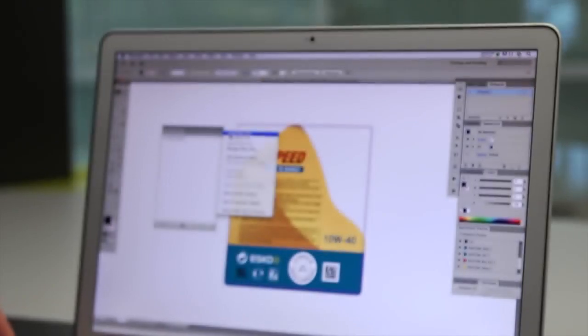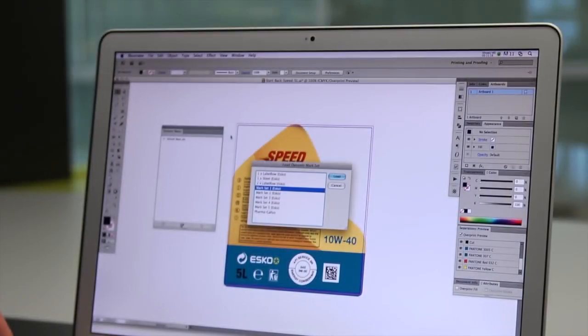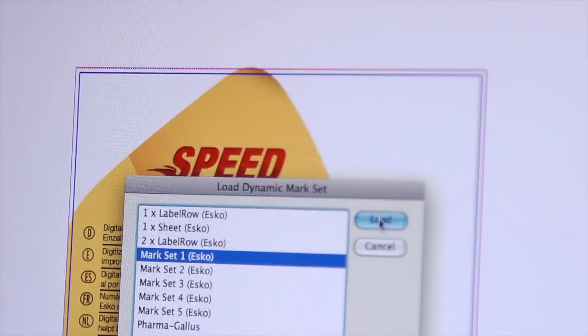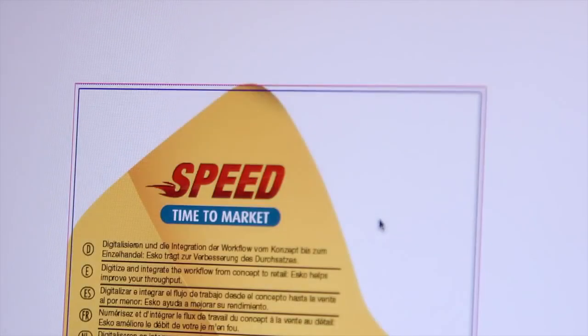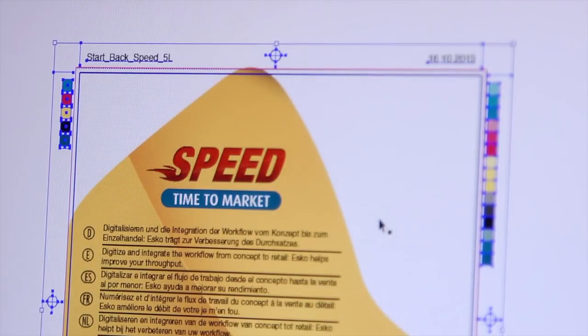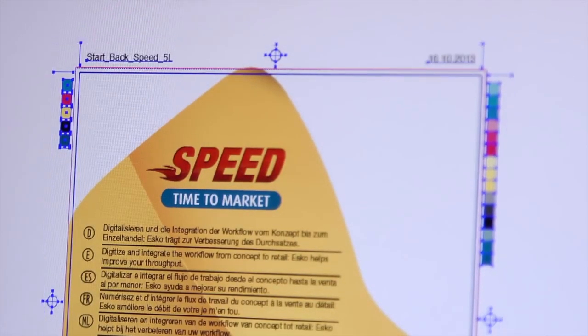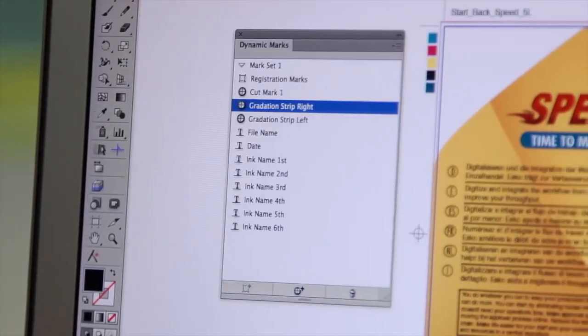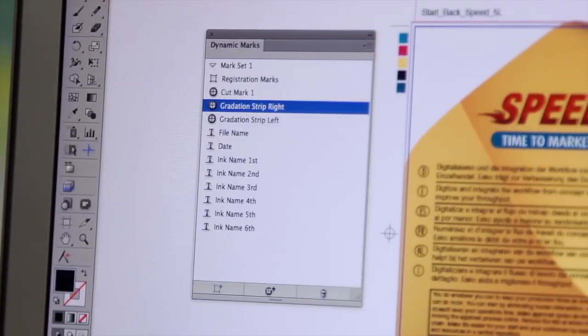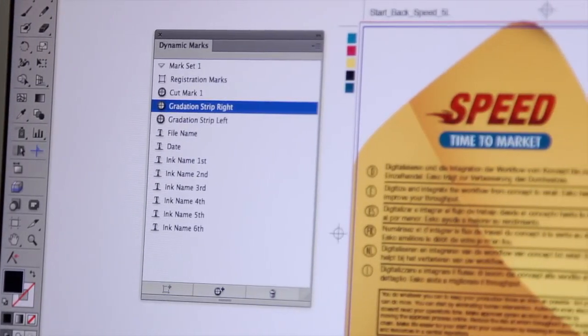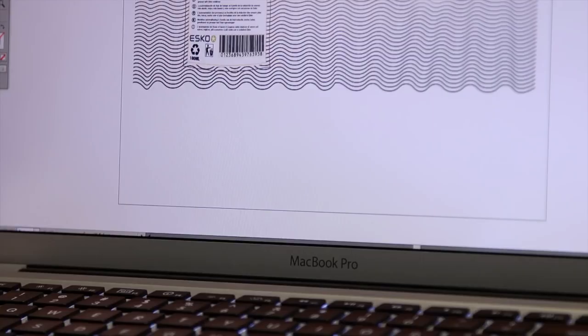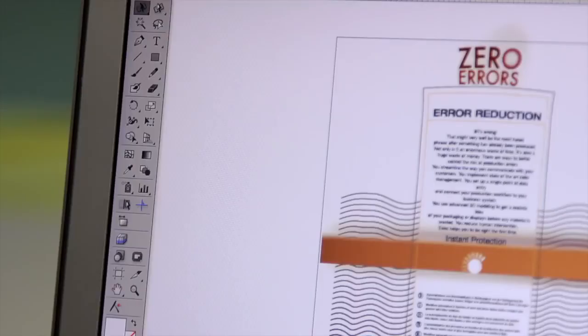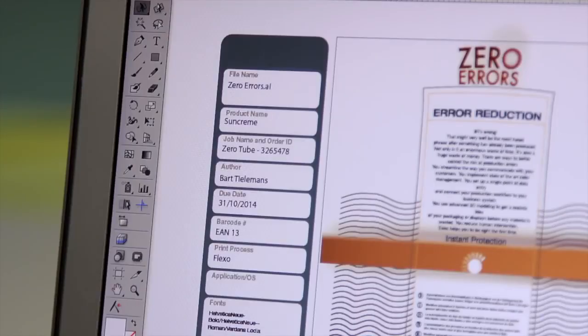To get your final artwork ready for proofing and press, you need to add marks and other information. Dynamic marks and dynamic panels automatically adjust to the size, inks, and information of your artwork. You create a mark set or information panel just once, and then it can be used consistently on each and every job.